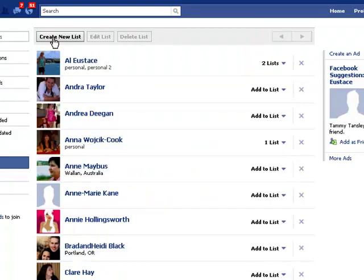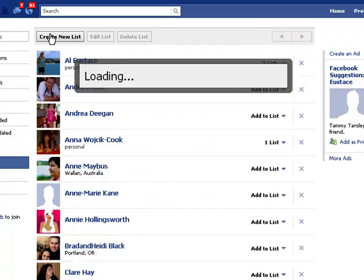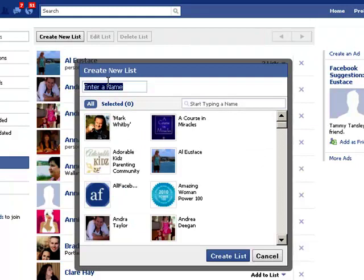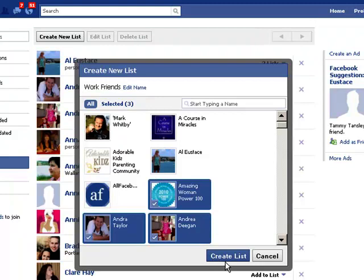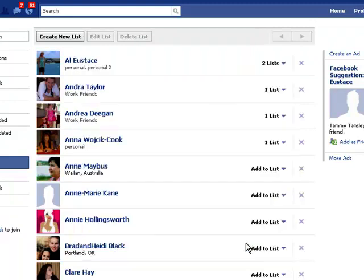And then I am going to create another list and I am going to call this Work Friends. So under Work Friends I am going to click one, two, another three and create another list.